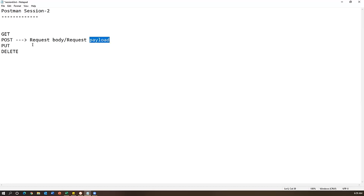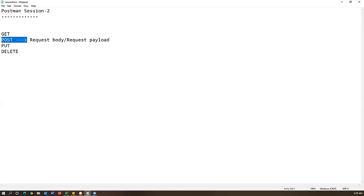We can also call it a request payload - this is the actual term used in API testing. Request body or request payload means: when you create a POST request, you need to specify what kind of record or page you are going to create on the server. Similar to passing data in a SQL INSERT statement, when you do a POST request you send data along with it. For a GET request, only the URL is enough.